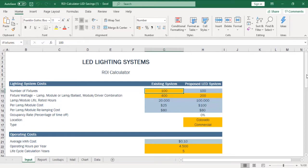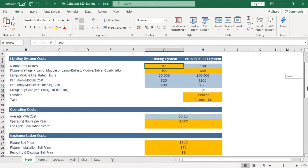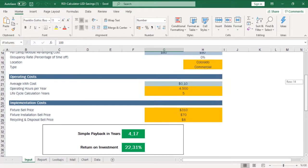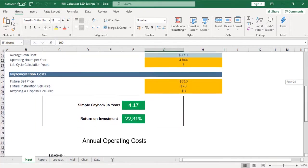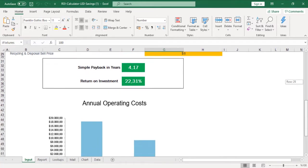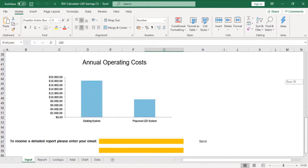Hello everyone and welcome. Today we are going to take a look at creating an online calculator with SpreadsheetWeb. Here we have a workbook with multiple sheets that can calculate the return on investment for installing LED light fixtures.